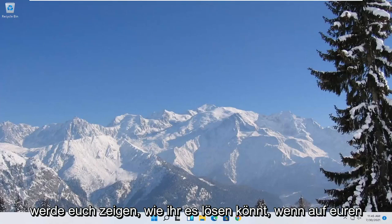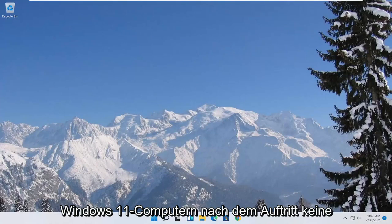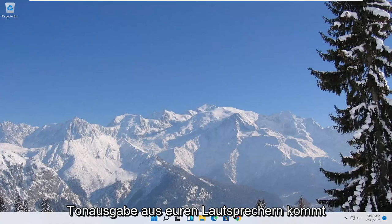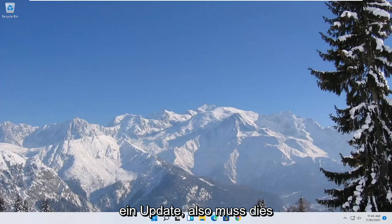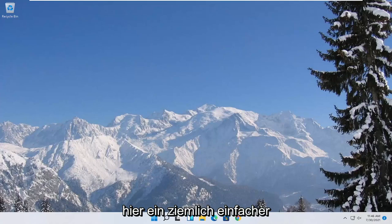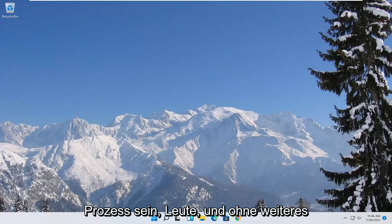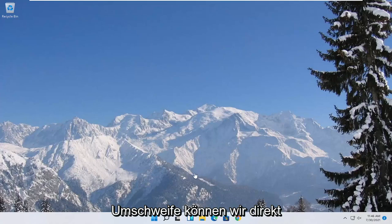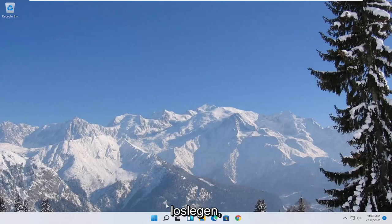In today's tutorial, I'm going to show you guys how to resolve if your Windows 11 computer is experiencing a no sound output coming out of your speakers after performing an update. So this will hopefully be a pretty straightforward process here. And without further ado, let's go ahead and jump straight into it.